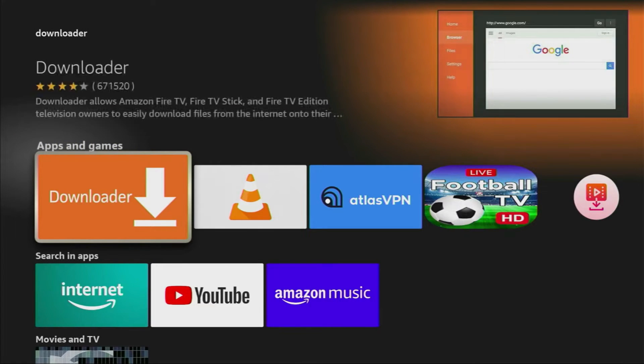First, you need to download the Downloader app, which is free and available on the Amazon App Store or Google Play Store. Simply search for Downloader and install it.